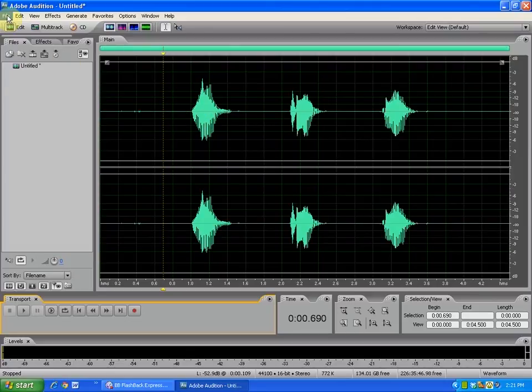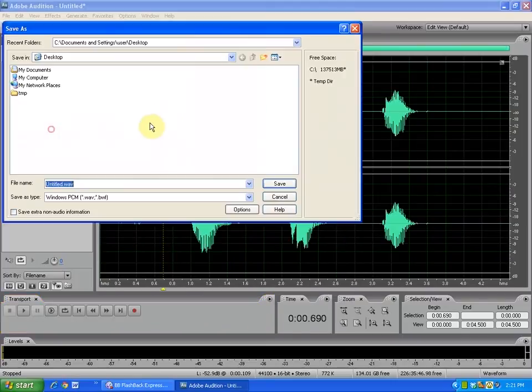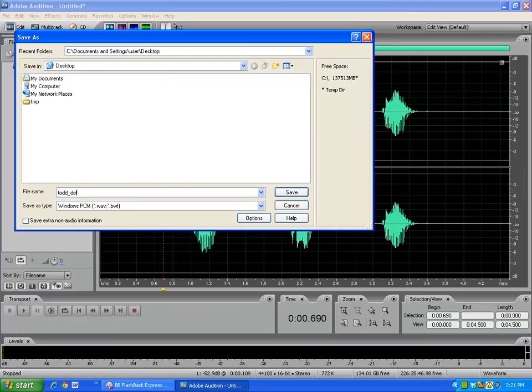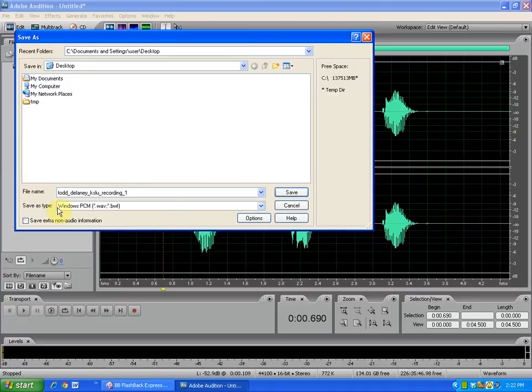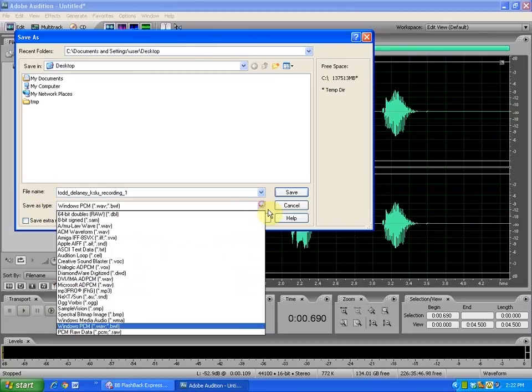We'll do that by going up to File. We're going to select Save As, and in this case we're going to save to the desktop. I'm going to title this Todd Delaney KSLU recording one.